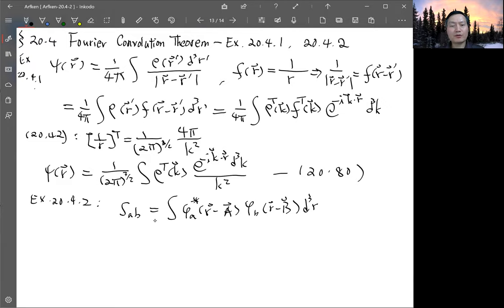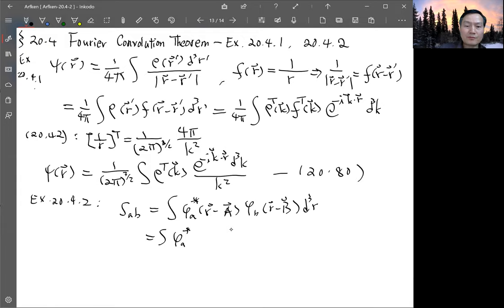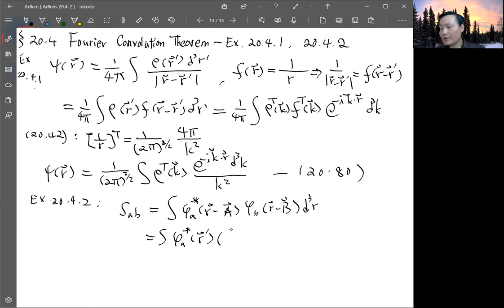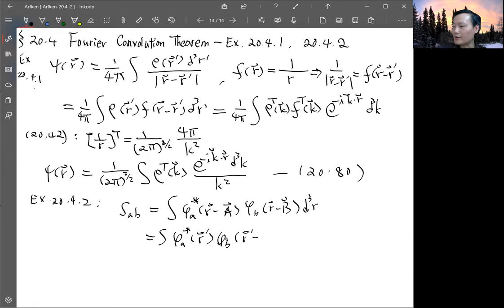To get this into the form of a convolution — since it is not exactly in that form — we make a change of variable. Define r prime = r minus A, so r becomes r prime plus A. We also define the vector R = B minus A, so the integrand becomes phi_b of (r prime minus R), integrated over d-cubed-r prime.